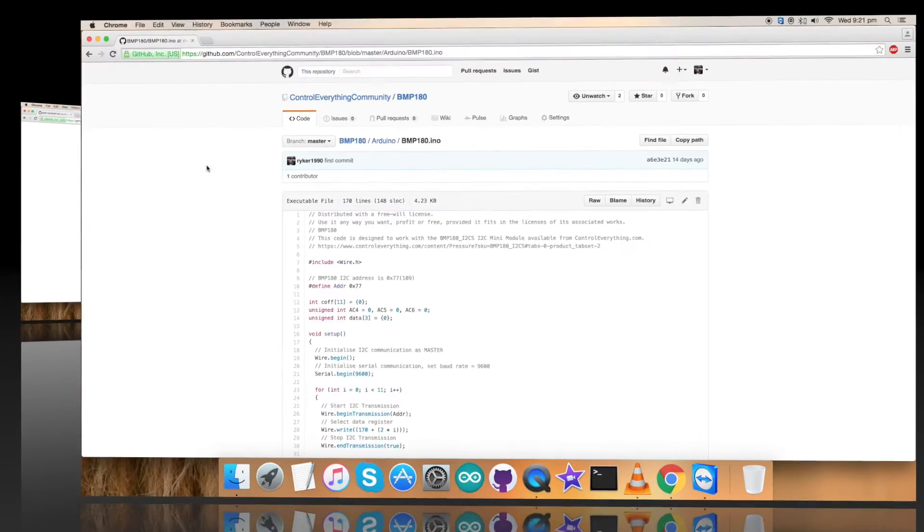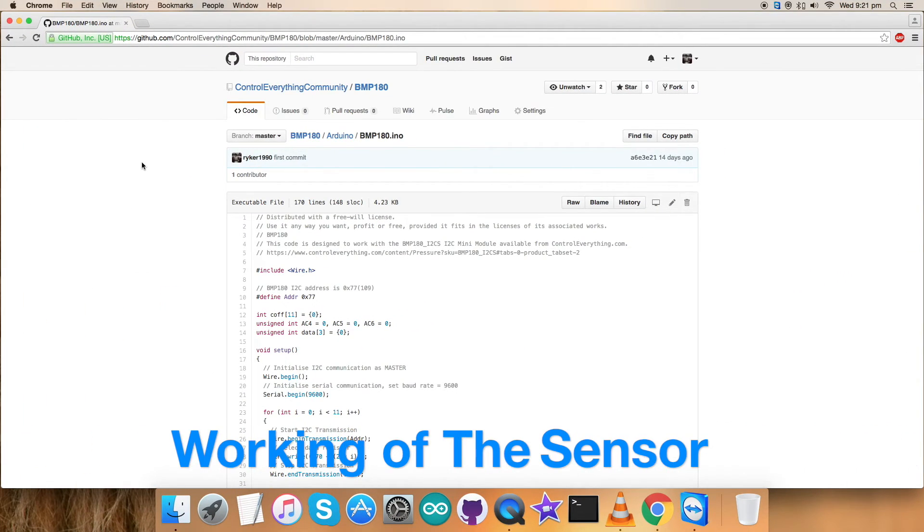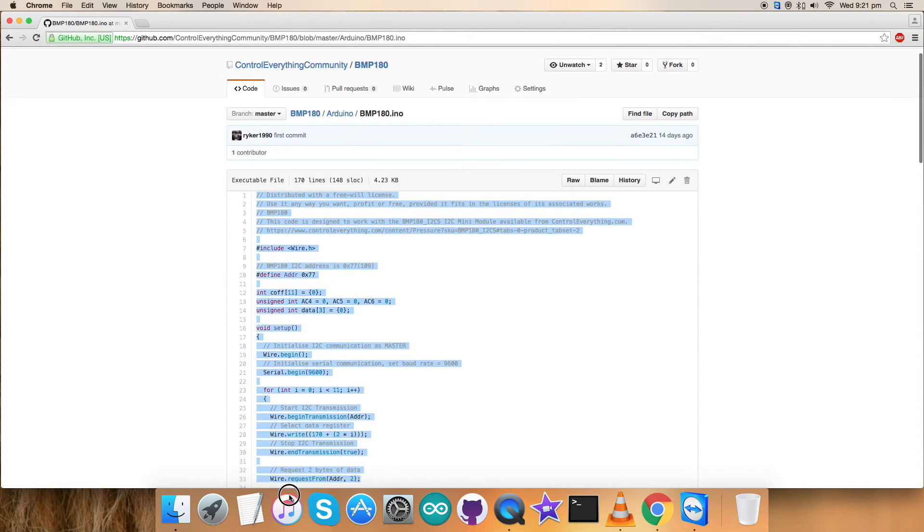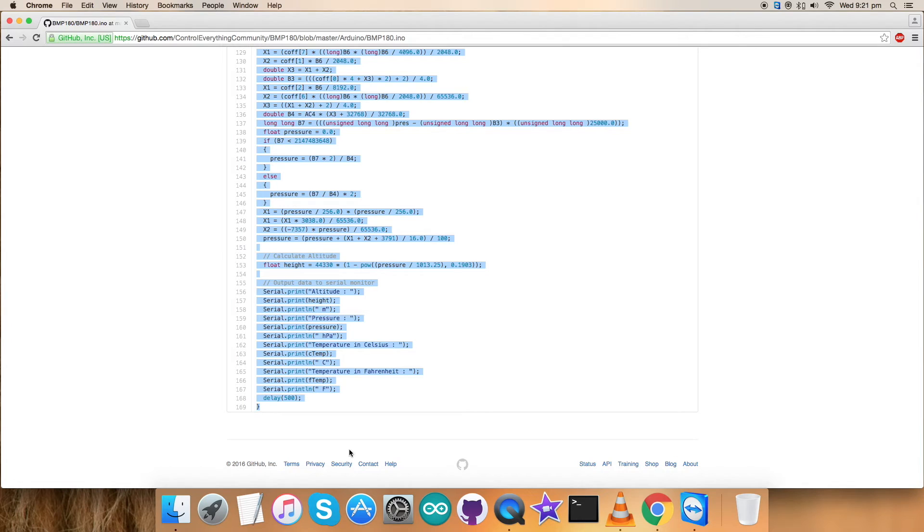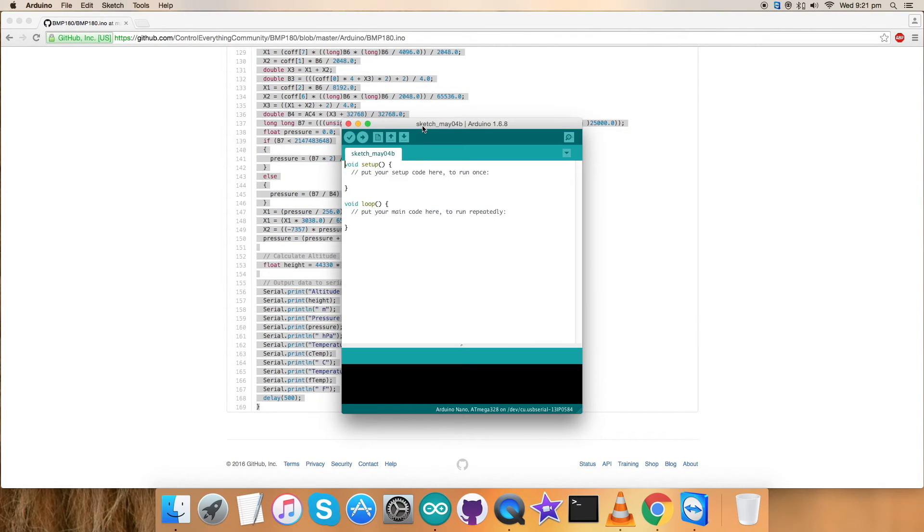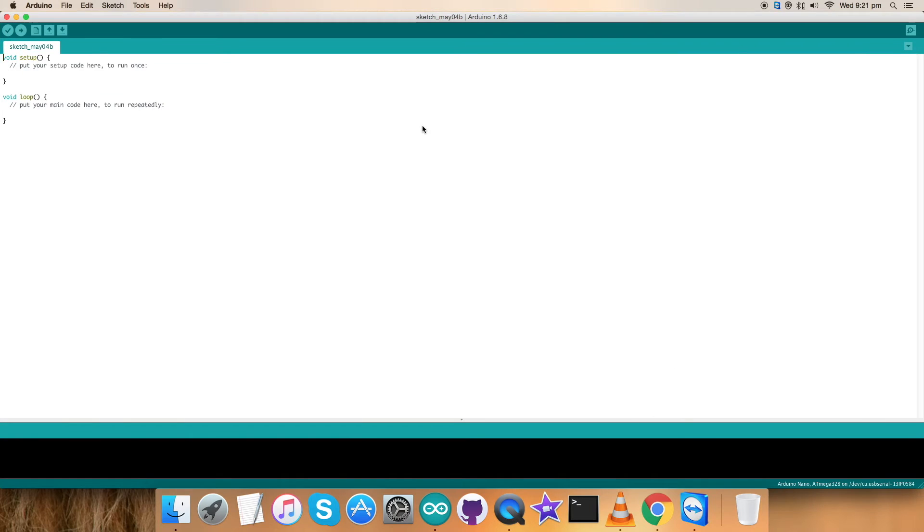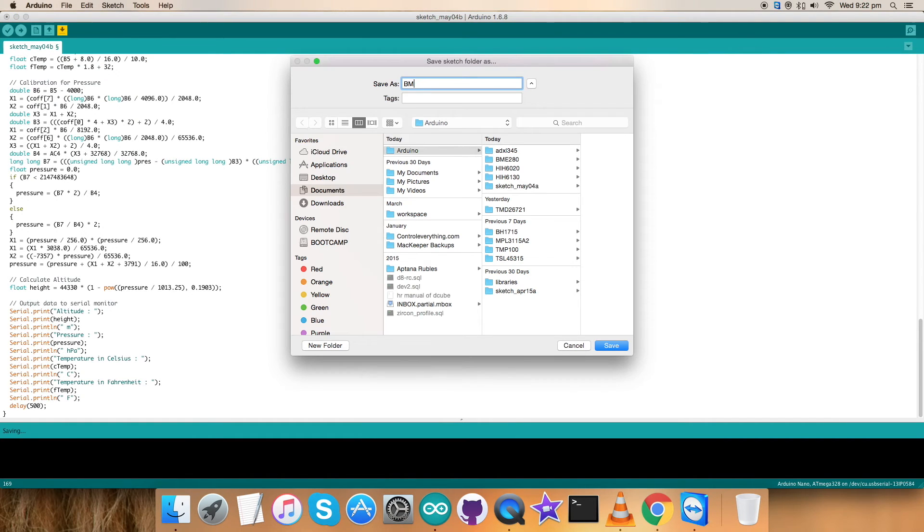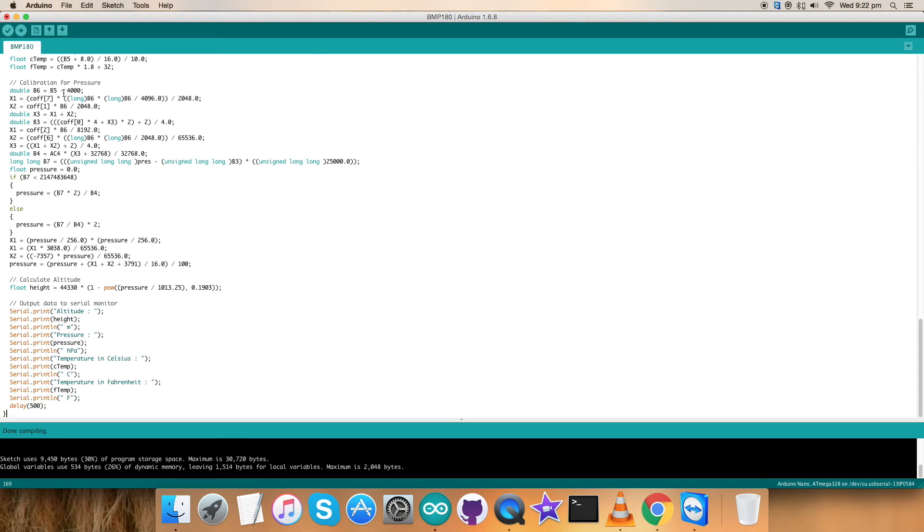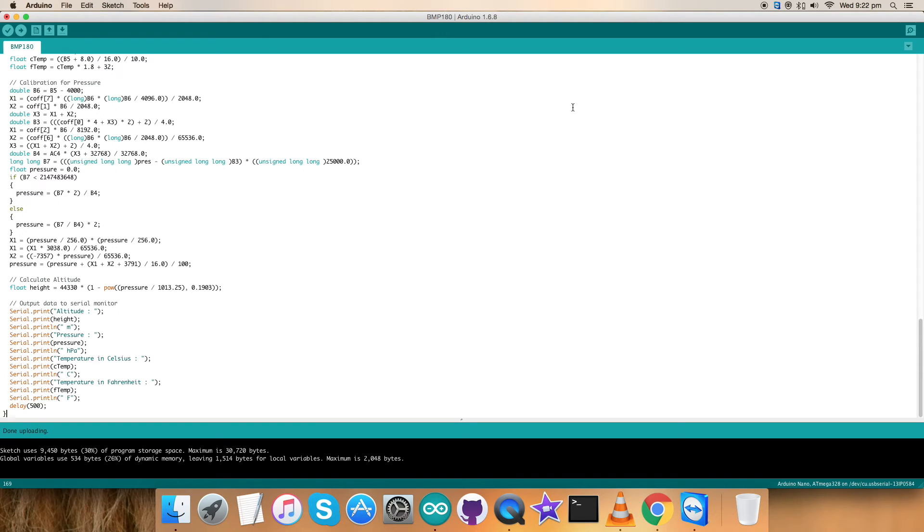Let's give the code a test. First of all, copy this entire Arduino code and open up the Arduino terminal. As you can see it's opening. Now paste the entire code and save it by the name BMP180 for reference, and check it, verify it, and compile it. Here we go - it's done compiling. Now upload the code. The code is being uploaded as you can notice. It might take a while. It's done uploading.